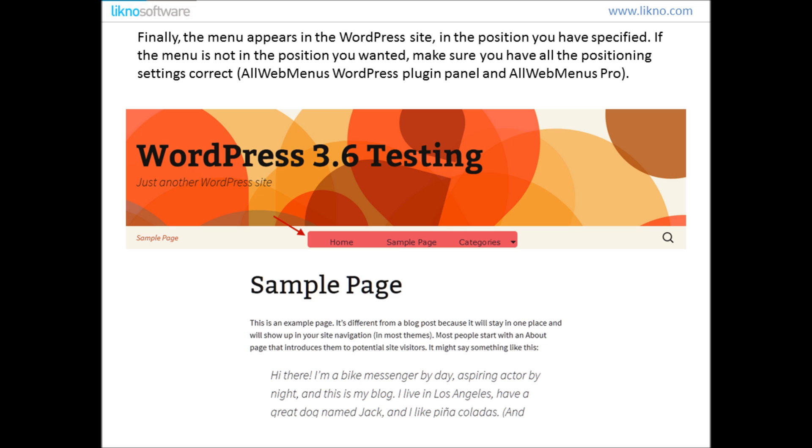Finally the menu appears in the WordPress site in the position you have specified. If the menu is not in the position you wanted, make sure you have all the position settings correct in the WordPress plugin panel and in AllWebMenus Pro.